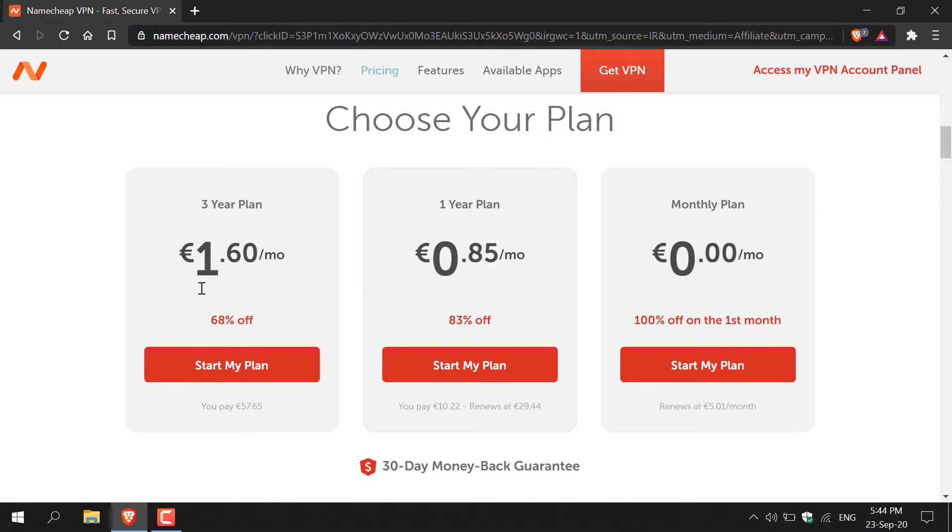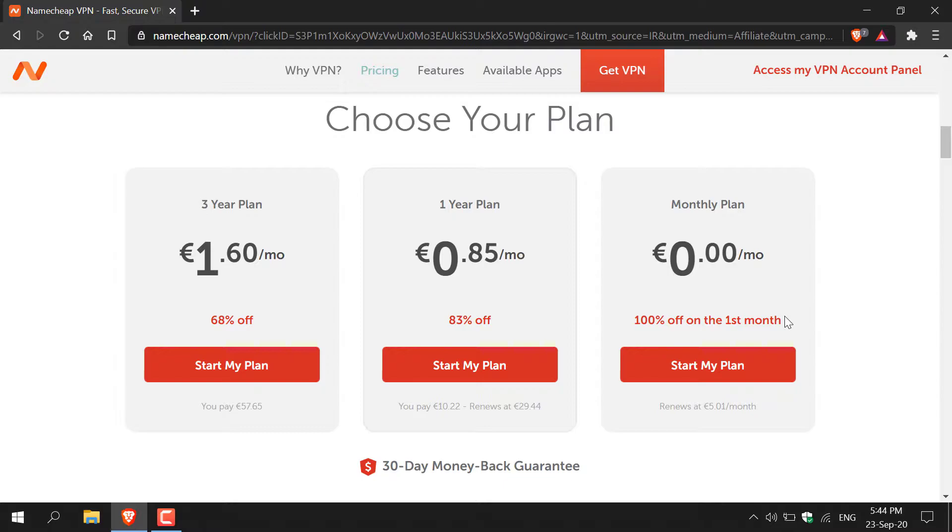And for the three-year plan you'll get 68% off, so those are the benefits for using my referral link. In today's video we're going to be utilizing the monthly plan as we get 100% off on the first month so the first 30 days are free, and if you do go with the one-year or three-year plan you have a 30 day money back guarantee.